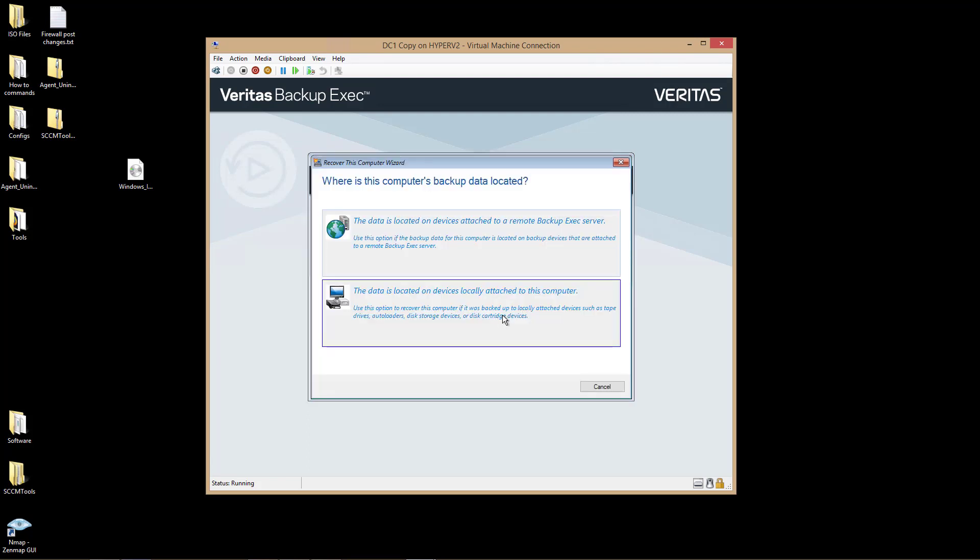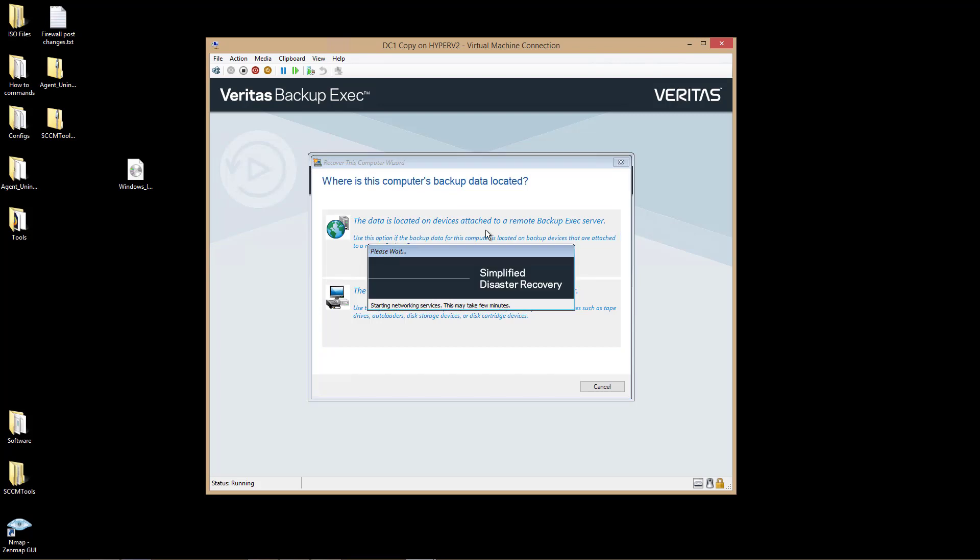If I were to take a USB drive and plug it into this server, then I could choose that the device is locally attached, but it's not. It's on File Server 1. So I'll click on the Data is Attached to a Remote Backup Server.